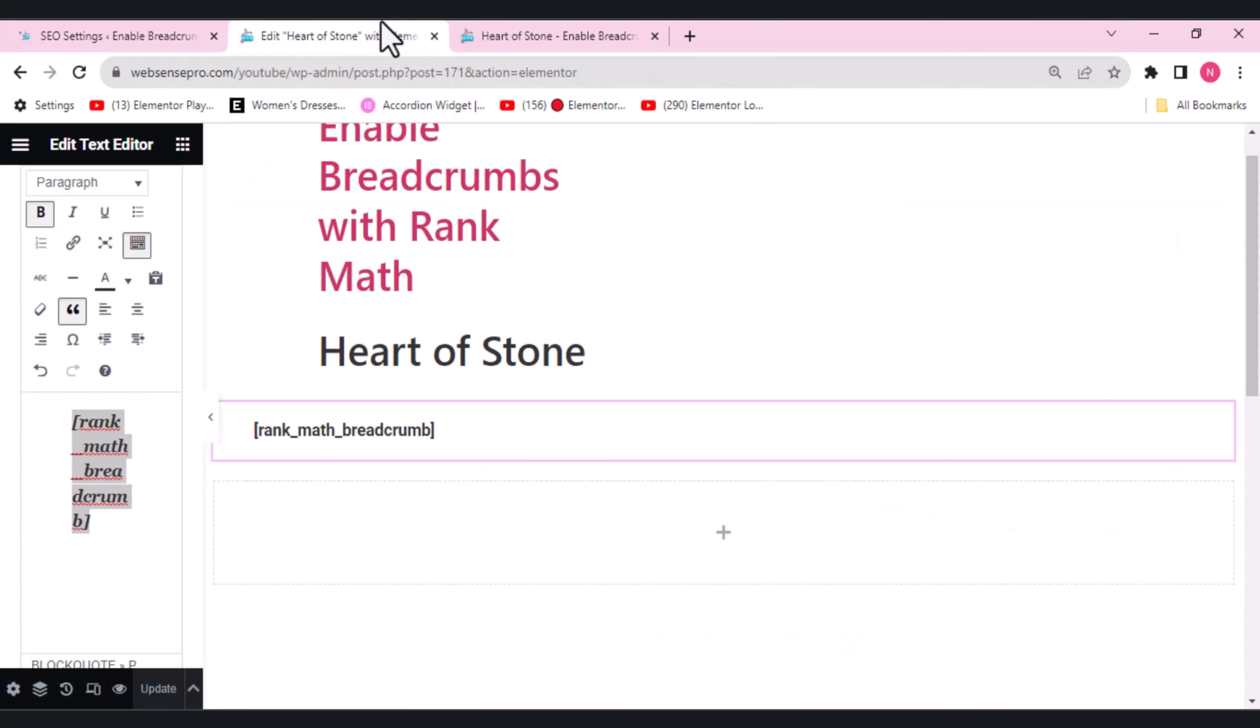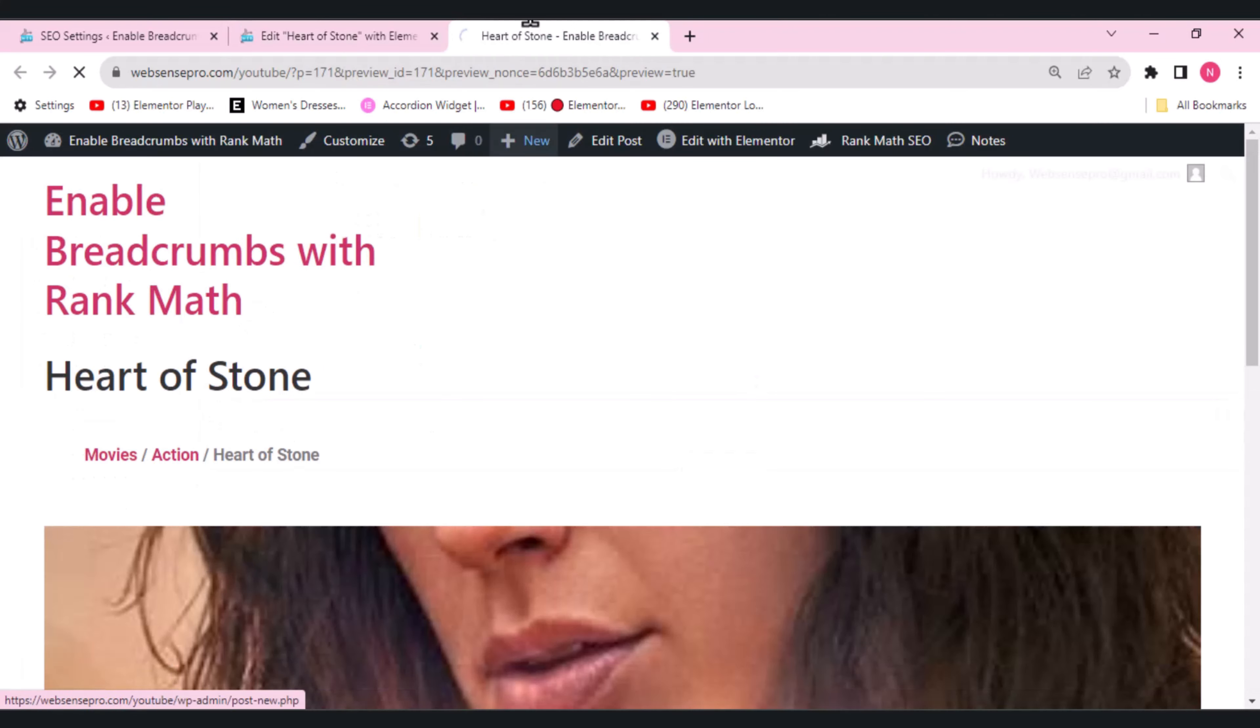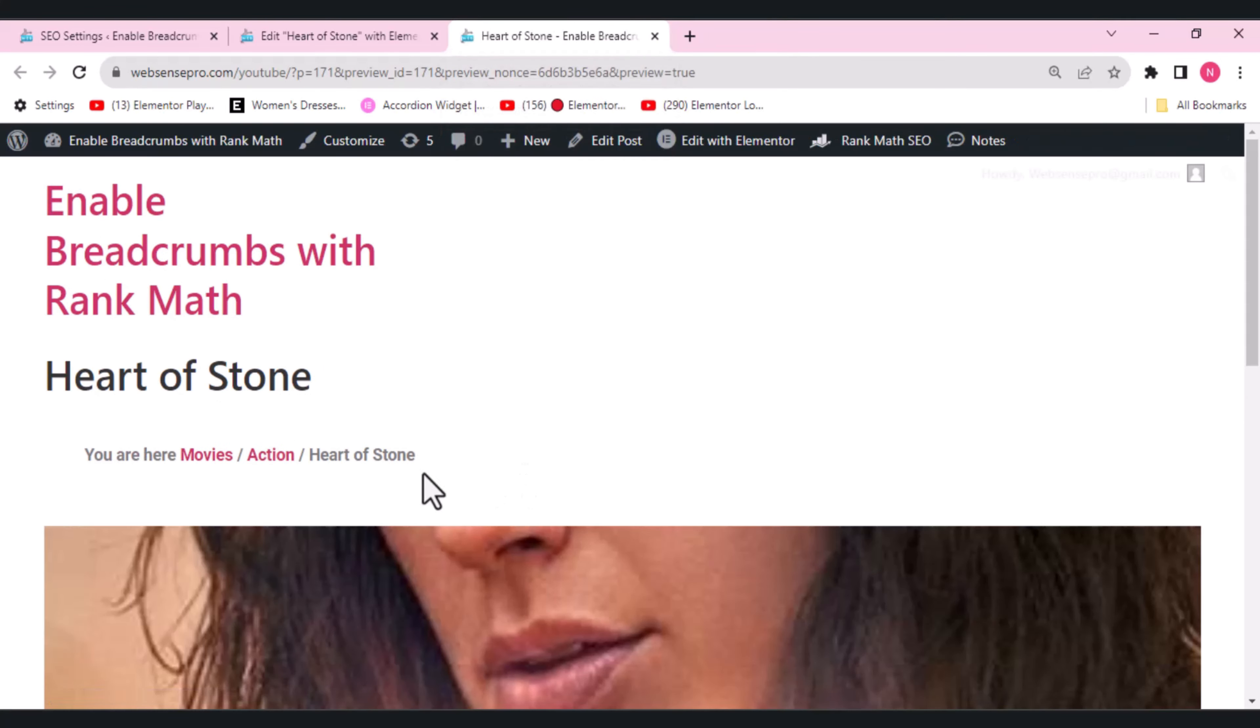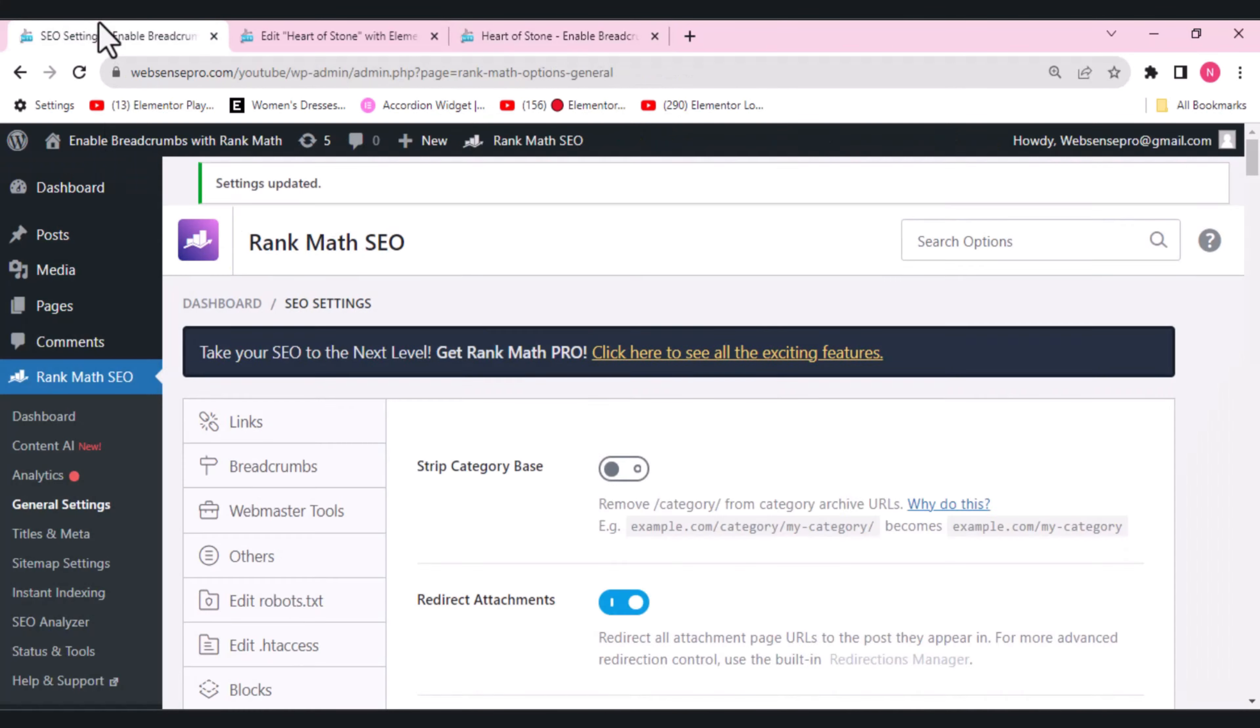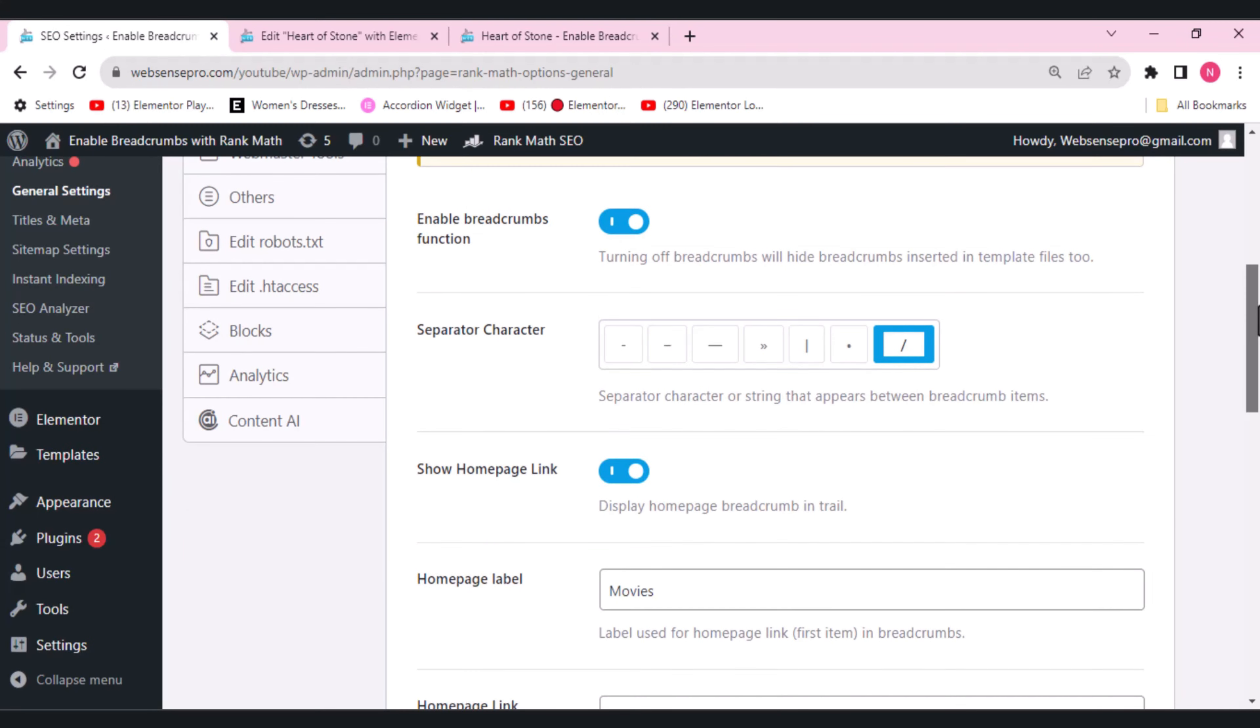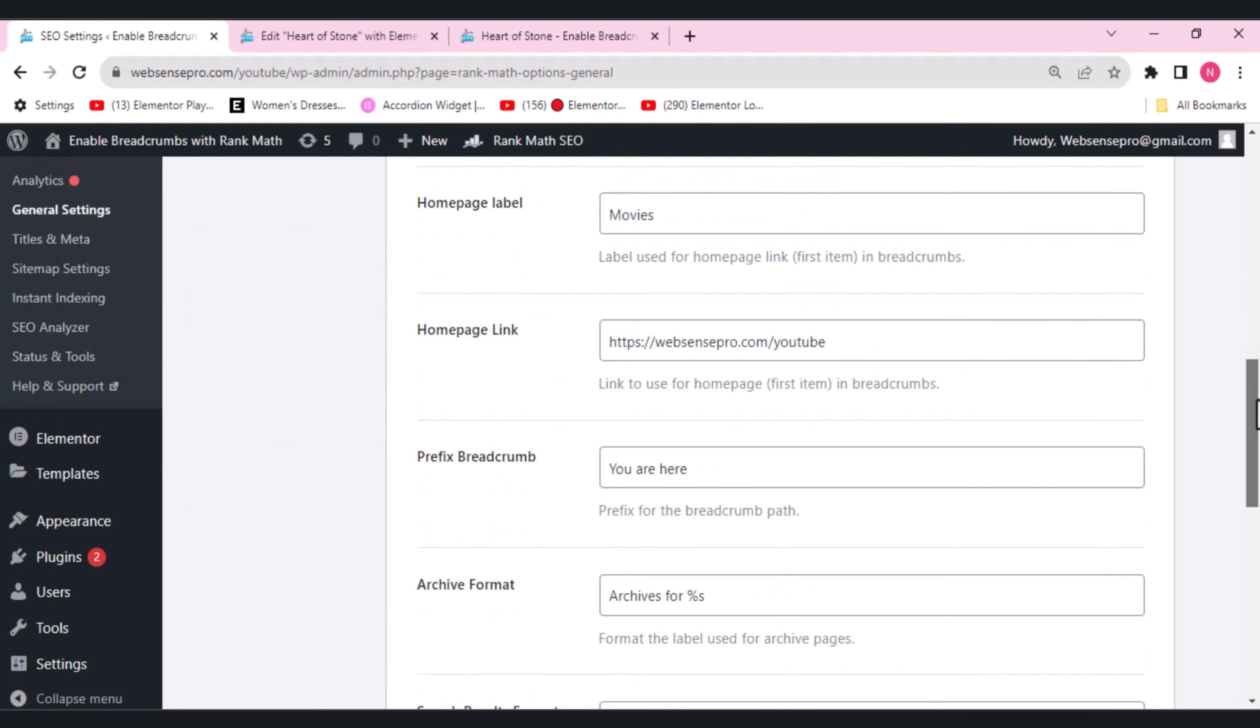So this is where I was working. Let's get it loaded again and see. Okay cool. So here the prefix appears. This is how you can do the settings of your breadcrumb the way you want.